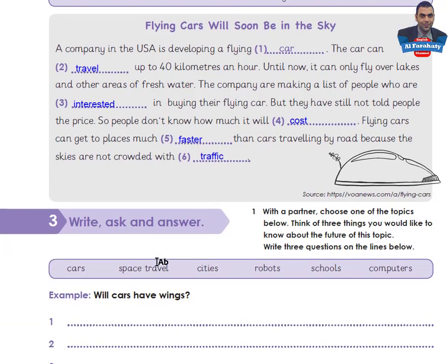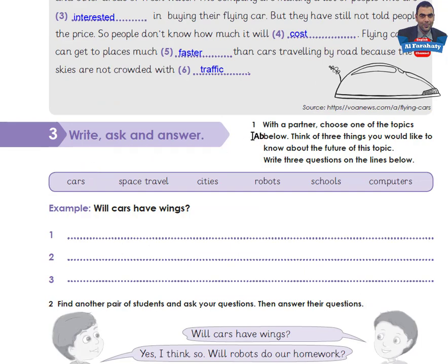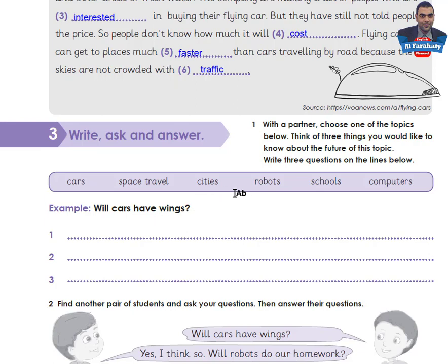Activity 3: Write, ask, and answer. With a partner, choose one of the topics below and think of three things you would like to know about the future of that topic. Write three questions on the lines. The topics are: cars, space travel, cities, robots, schools, computers. Example: 'Will cars have wings?' Choose any topic — for me I will choose 'schools'.